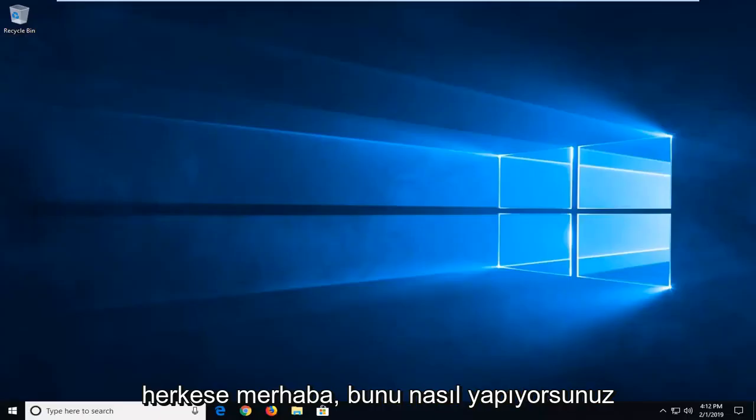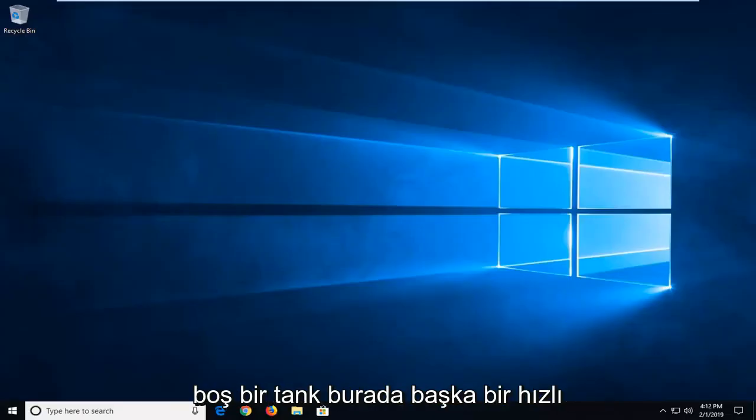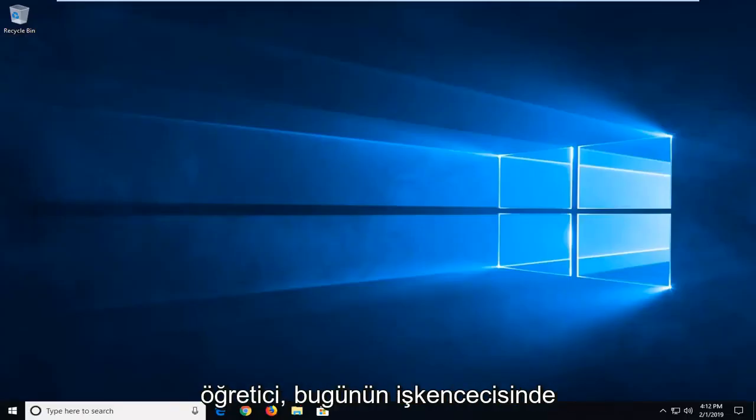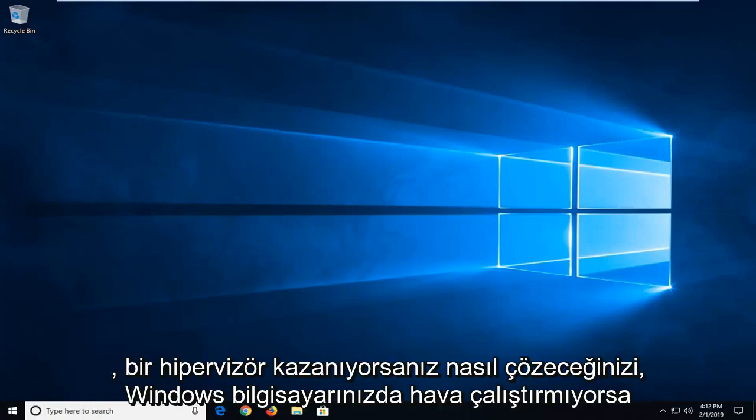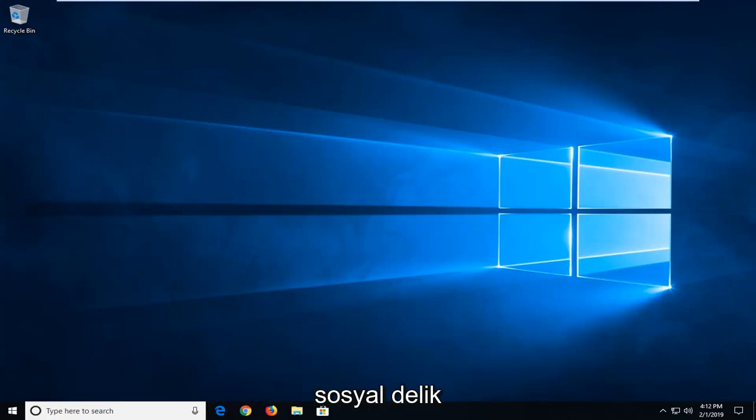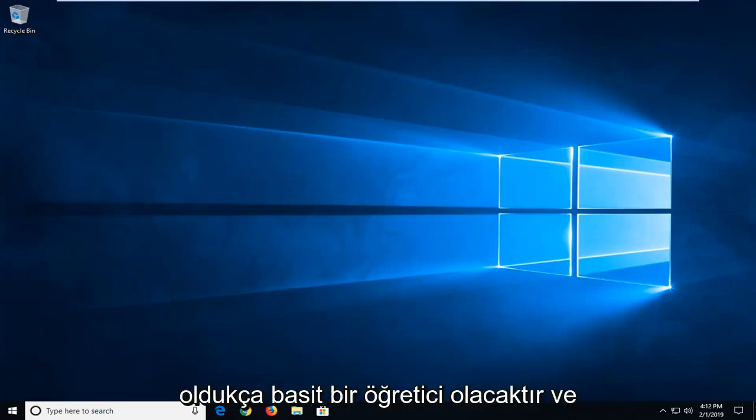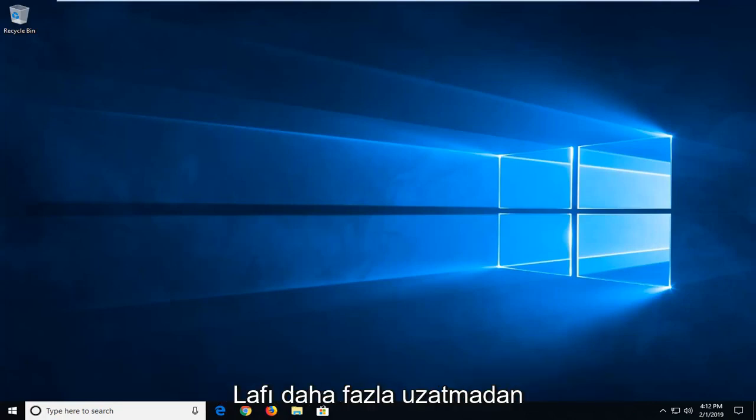Hello everyone, how are you doing? This is MT Tech here with another quick tutorial. In today's tutorial I'll show you guys how to resolve if you're getting a hypervisor not running error on your Windows computer. This should hopefully be a pretty straightforward tutorial and without further ado let's jump right into it.